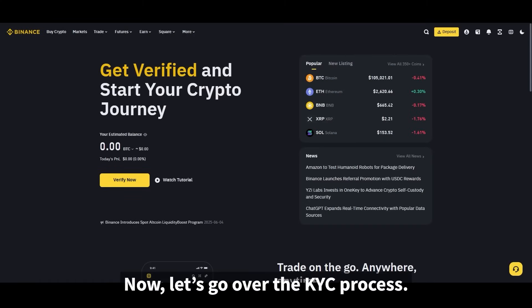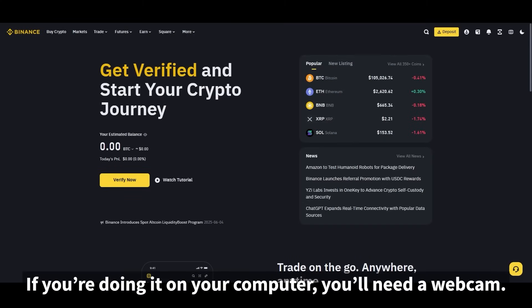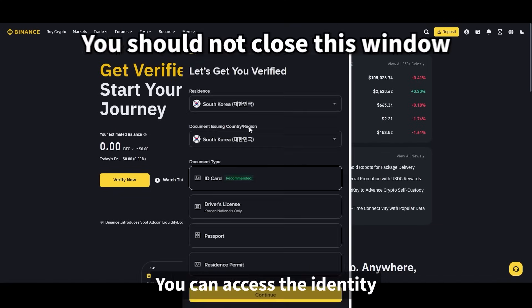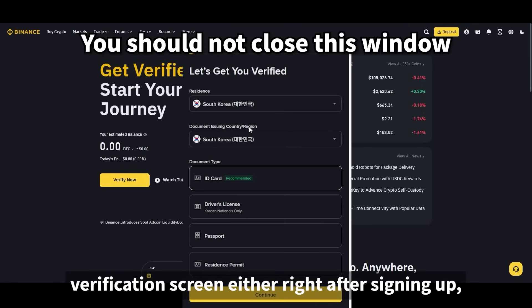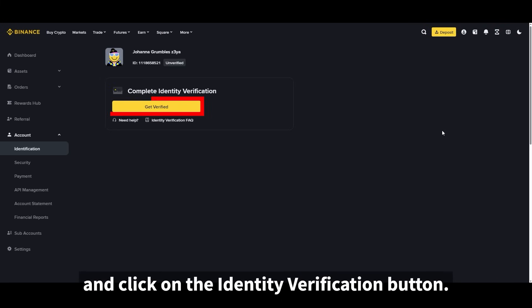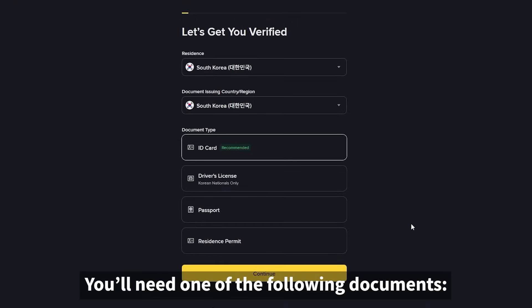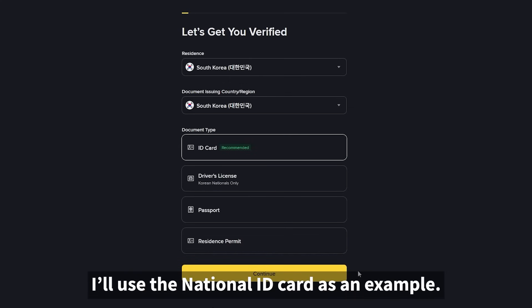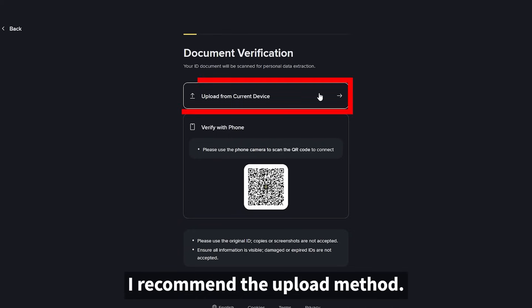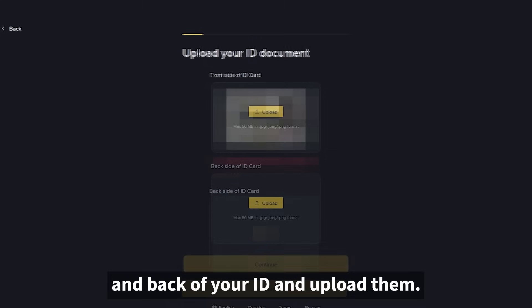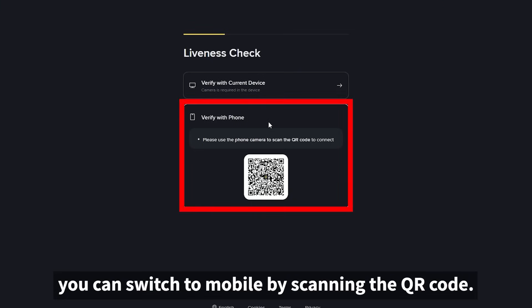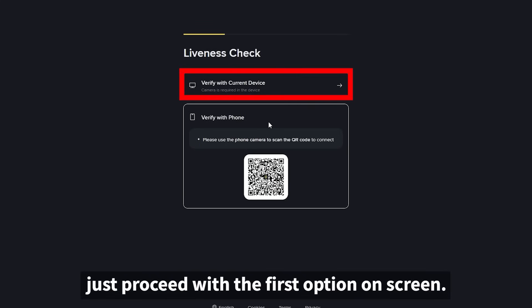Now let's go over the KYC process. If you're doing it on your computer, you'll need a webcam. If you don't have one, you can continue the process on your smartphone. You can access the identity verification screen either right after signing up, or if you closed it by mistake, go to your account profile and click on the identity verification button. You'll need one of the following documents — I'll use the national ID card as an example. On the verification screen, you can choose between the upload method or QR code method. I recommend the upload method: take a photo of both the front and back of your ID and upload them. If you don't have a webcam, you can switch to mobile by scanning the QR code.